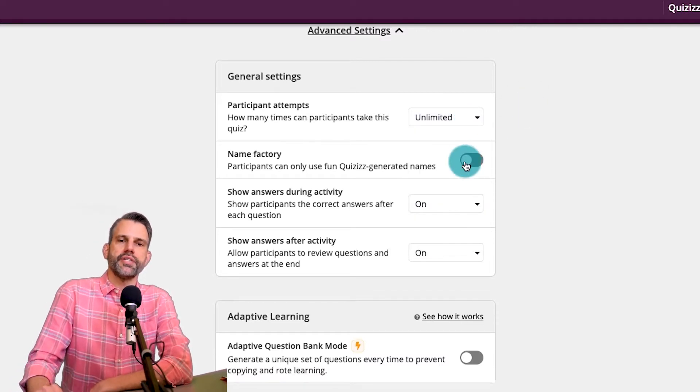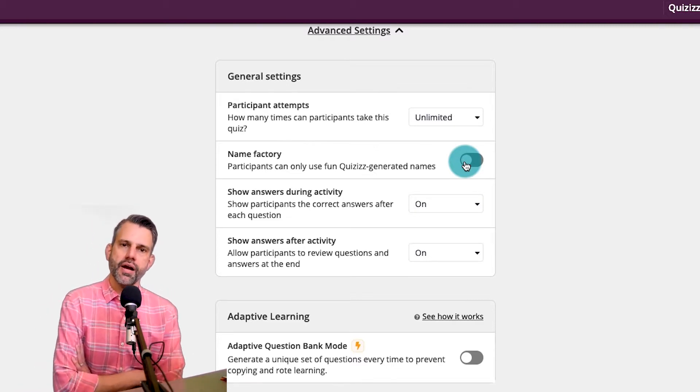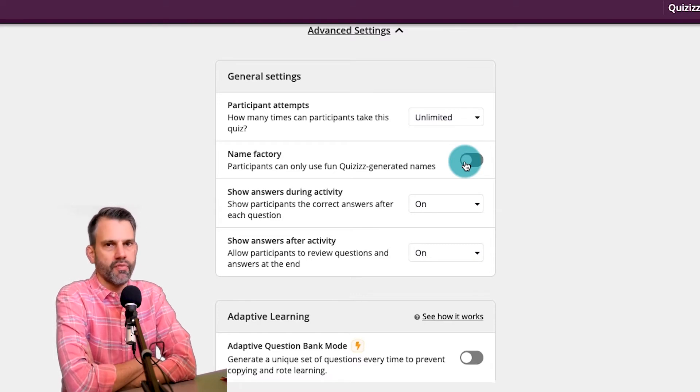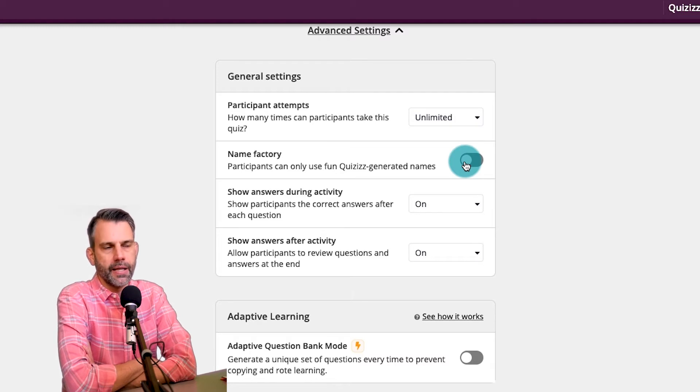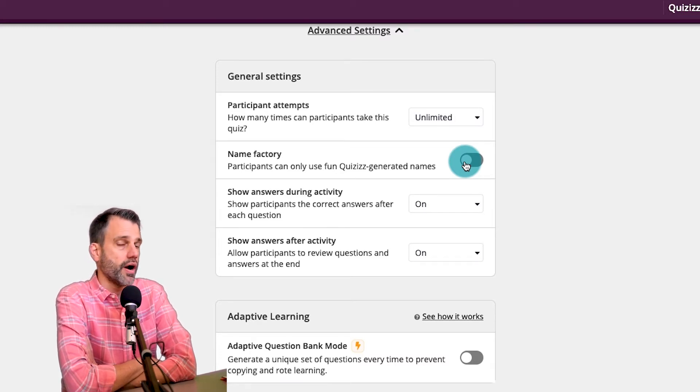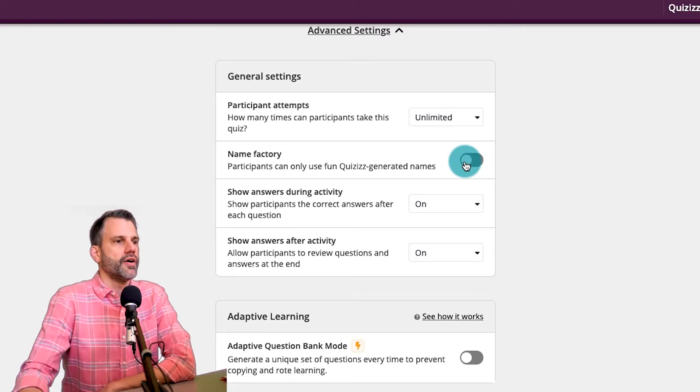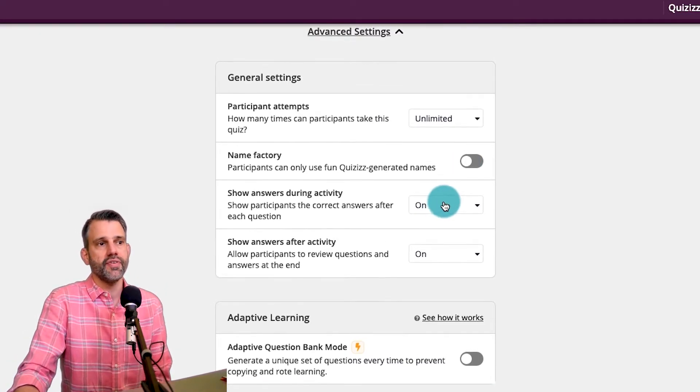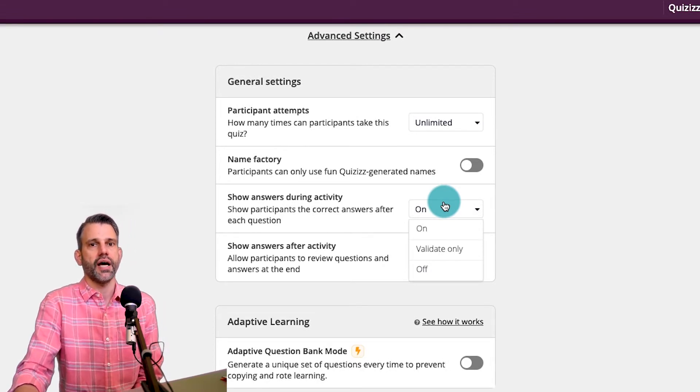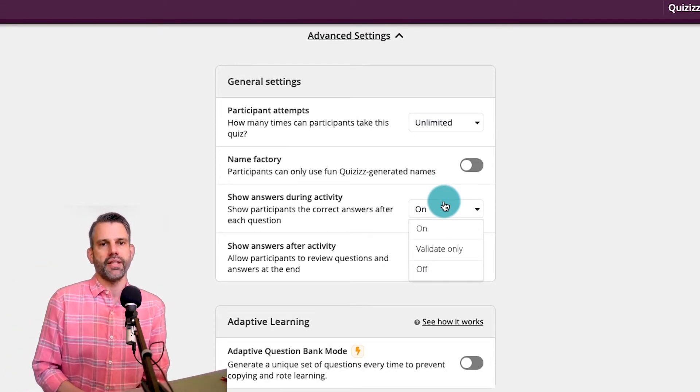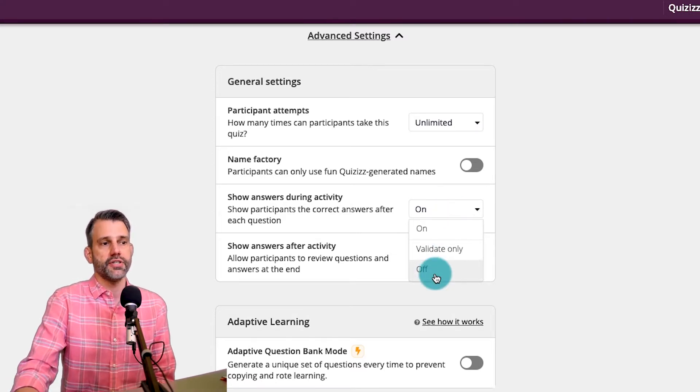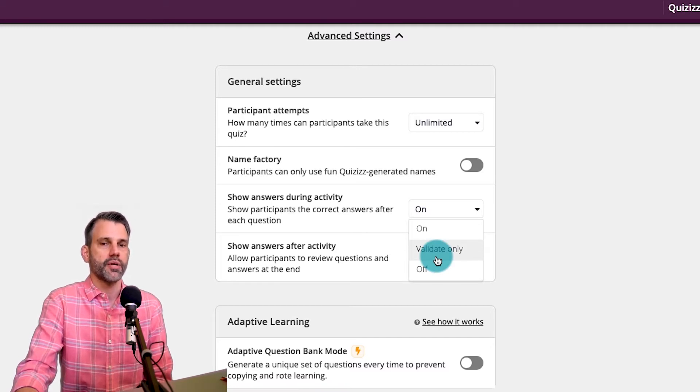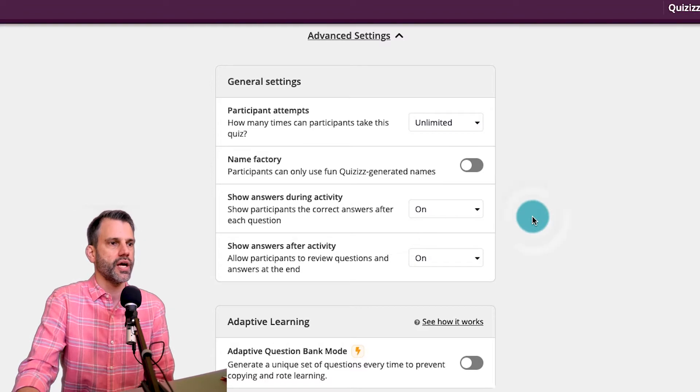Name factory is for if you want your kids to get a randomized name in there. That's for if you're having problems with your kids typing in appropriate names. I don't have problems with that. Maybe they'll add an exclamation point after their name or something like that, but otherwise they need me to know who they are. Underneath there, do I want the kids to see the answers during the activity? I typically have that on because I want the kids, I want that self-assessment piece to be happening there. That's how they learn in my opinion. Or I could change it to turn that off or only validating, only checking to see if it's correct, but not showing them the correct answers if they're incorrect.